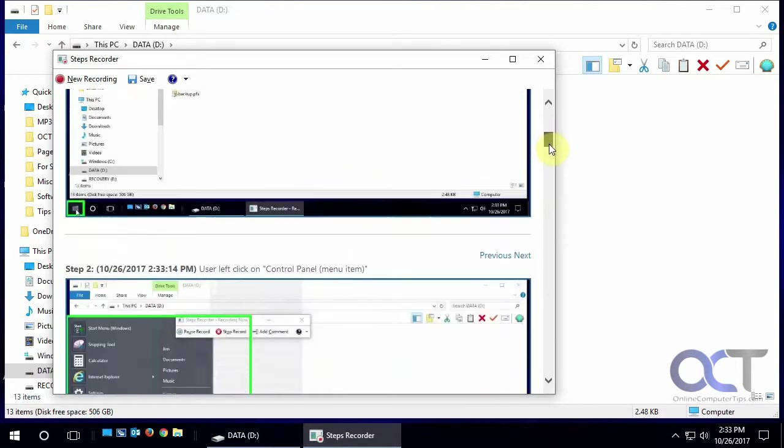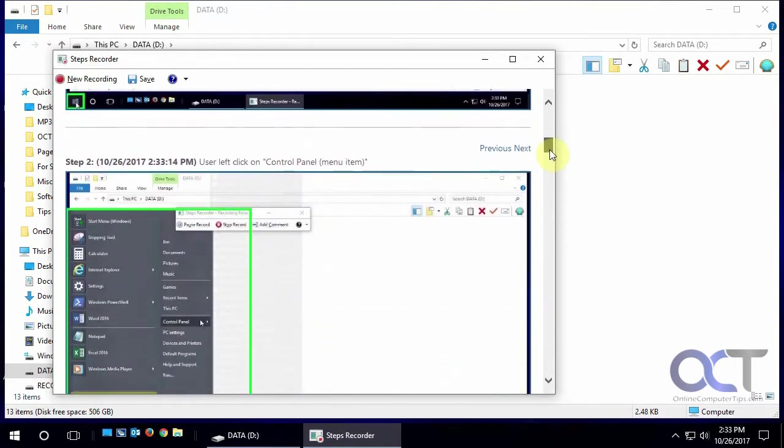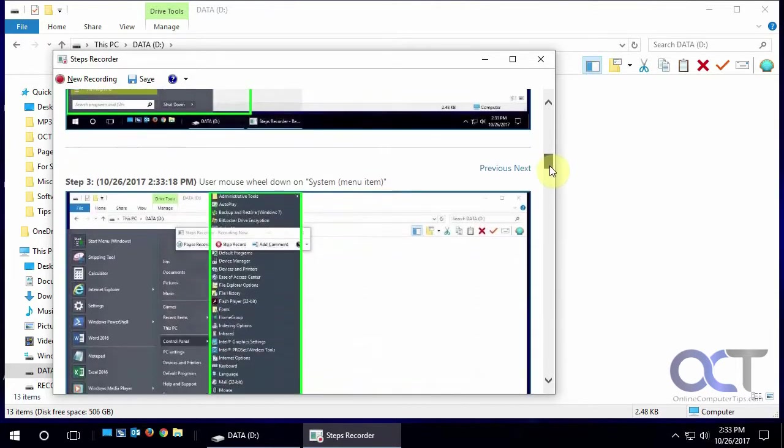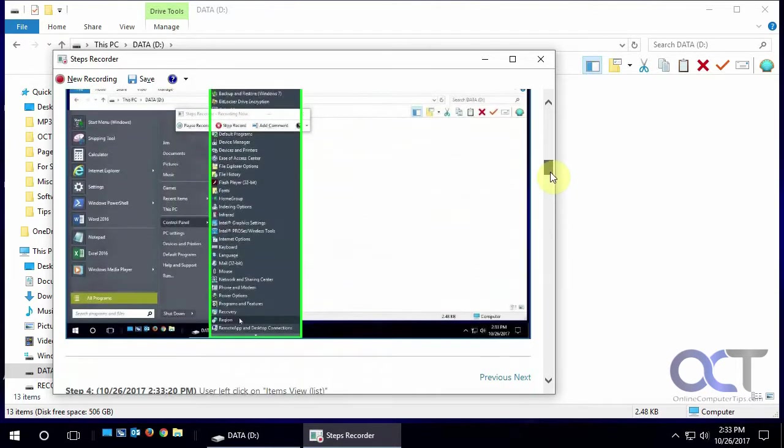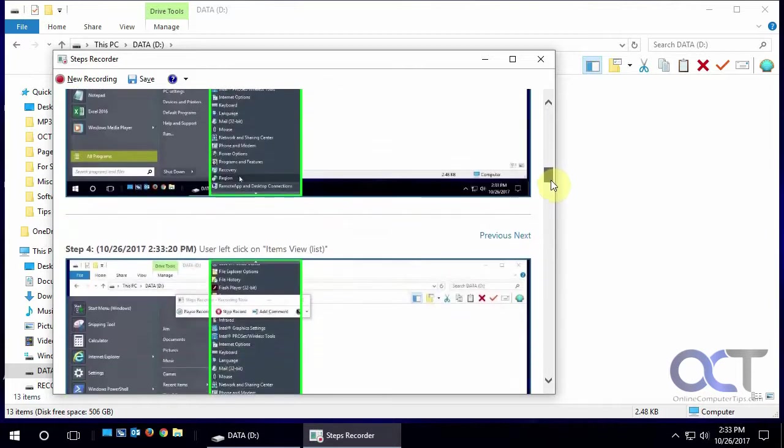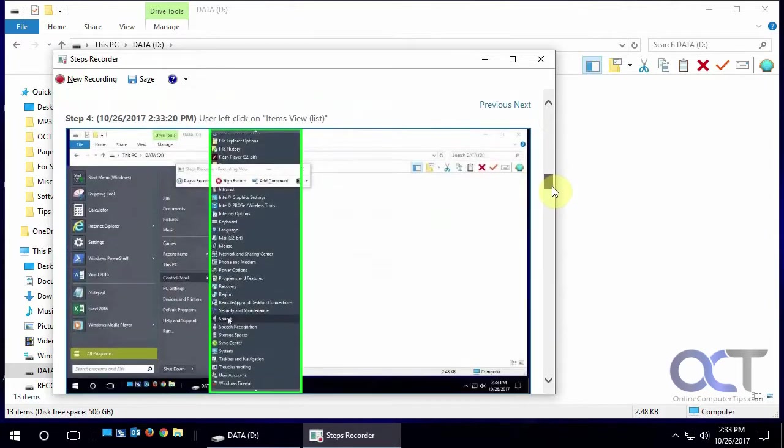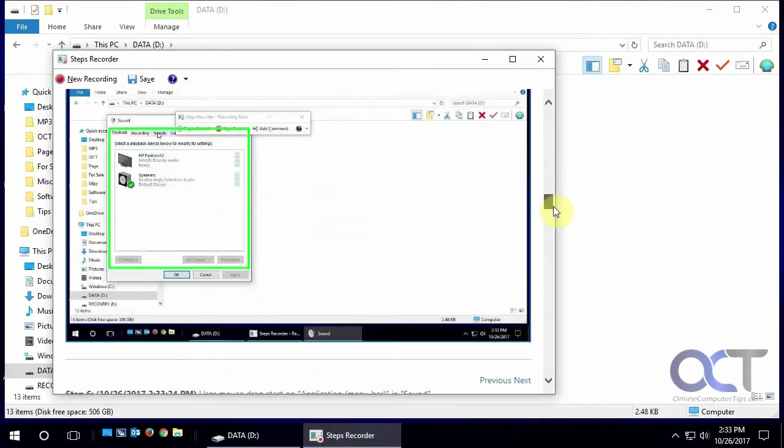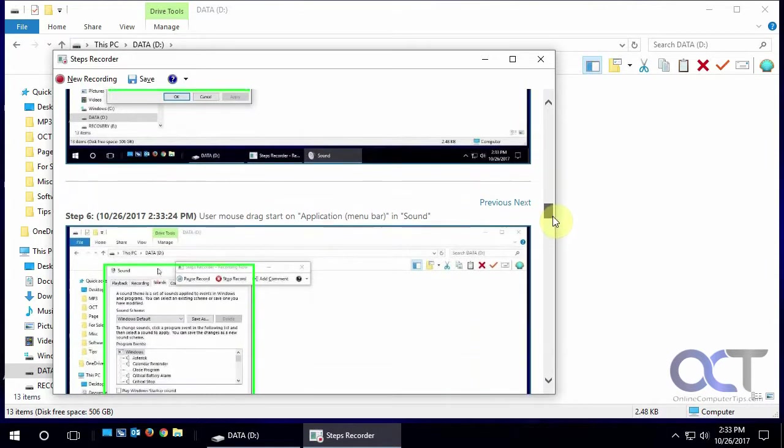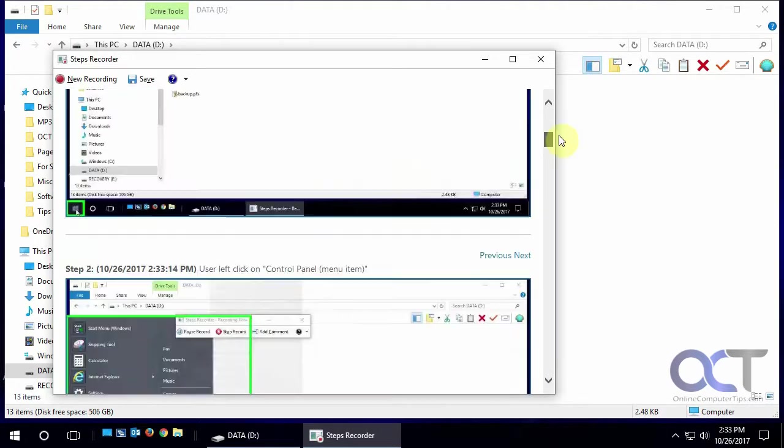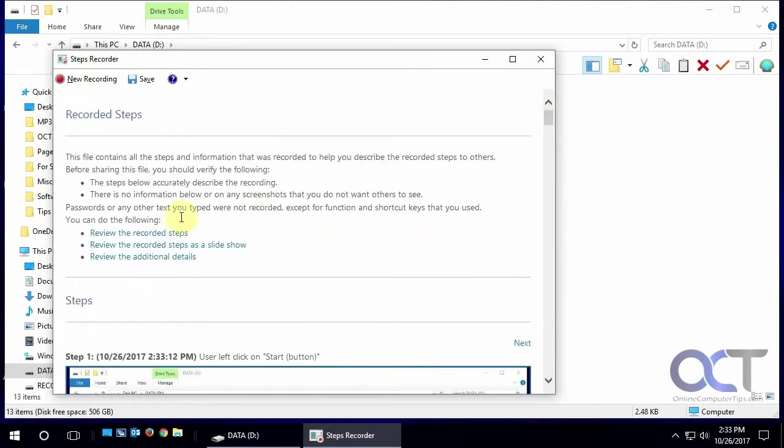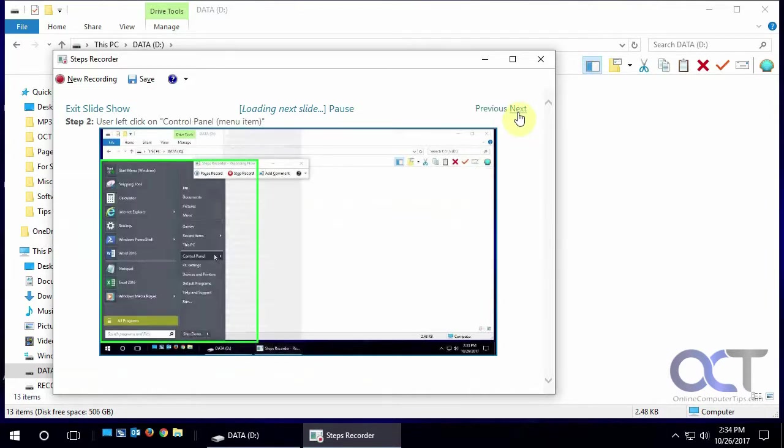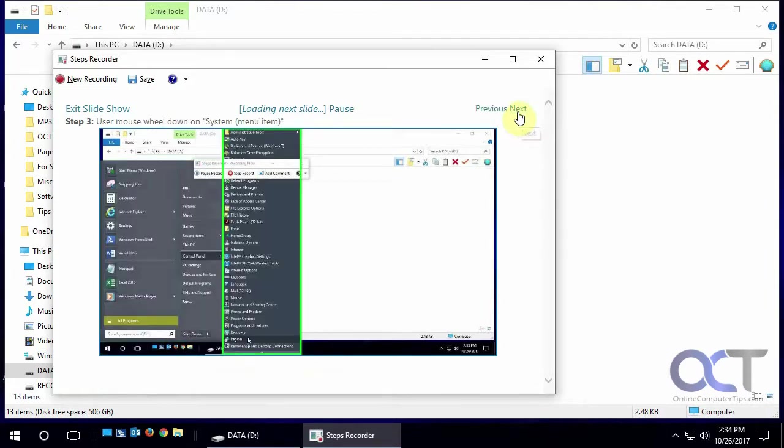And then down to mouse and then the sound tab, or you could also view them as a slideshow where you just go next through here.